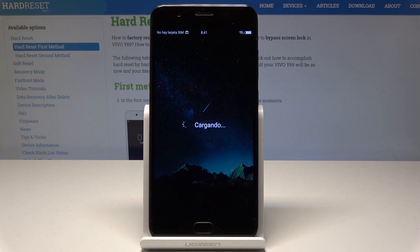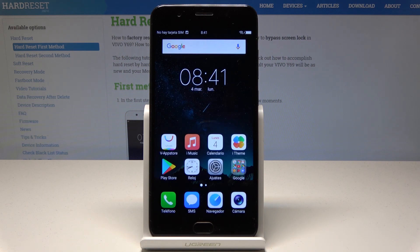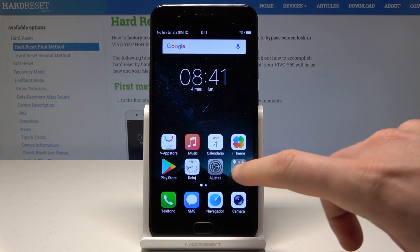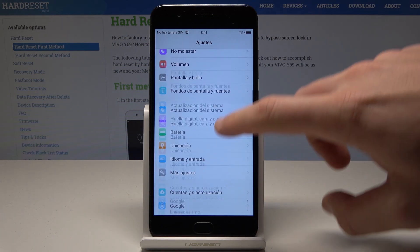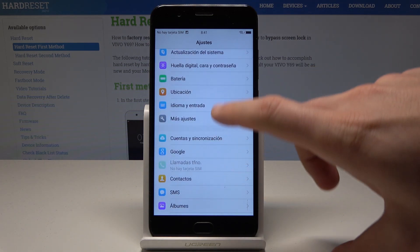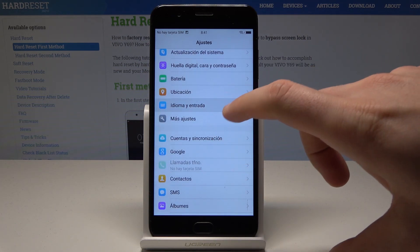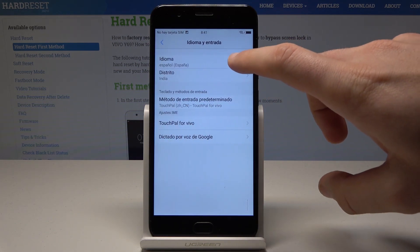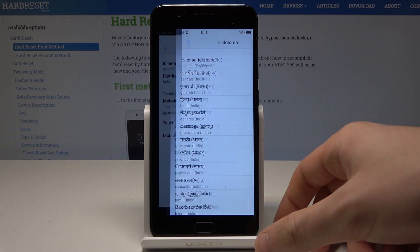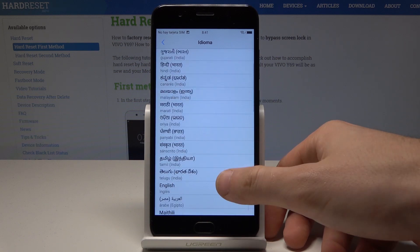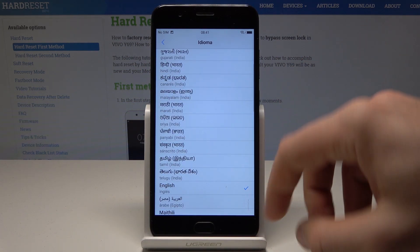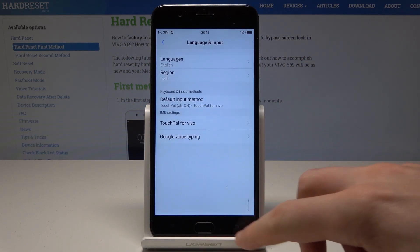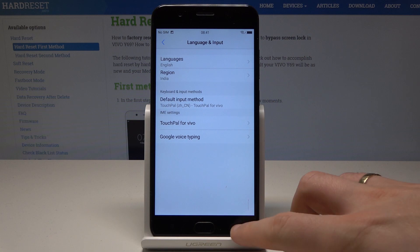If you would like to go back to the previous version, find and select Ajustes, scroll down and select Idioma e Entrada, tap Idioma again, find and select English, and now you can use the English version of your device.